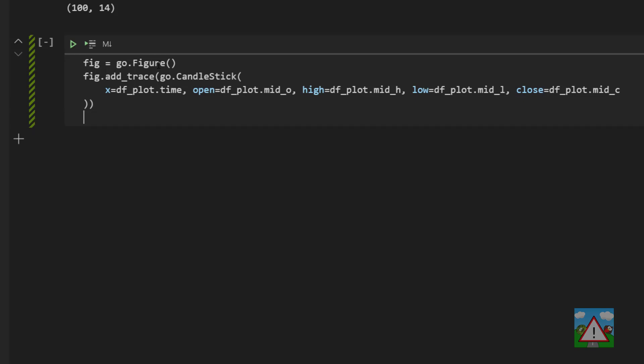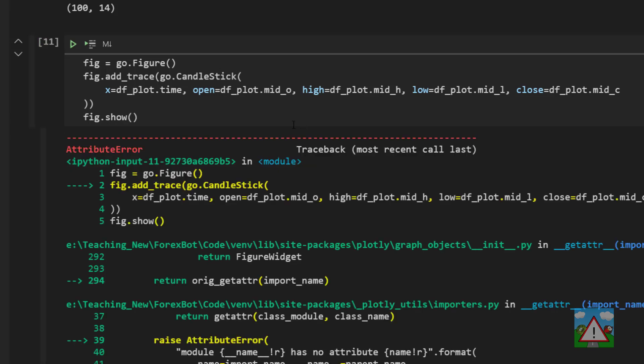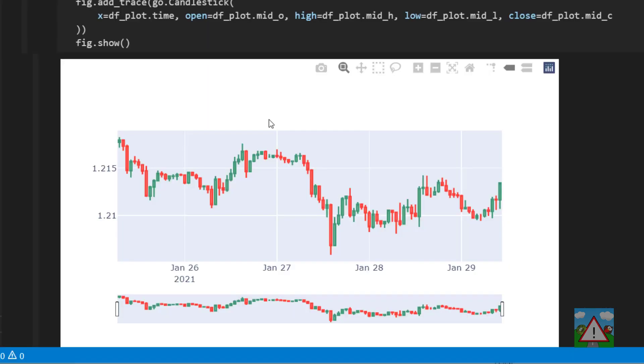And now that we've actually set up the plot, the only thing we need to do is show it by typing fig.show(). And as I do that I realize I've made a small typo here that should be candlestick with a small s and there we have a candlestick plot using Plotly.